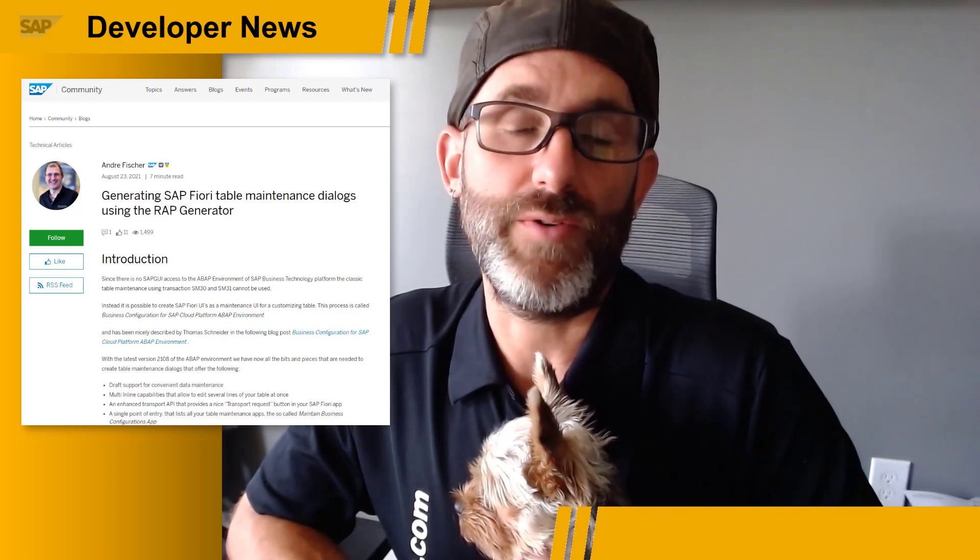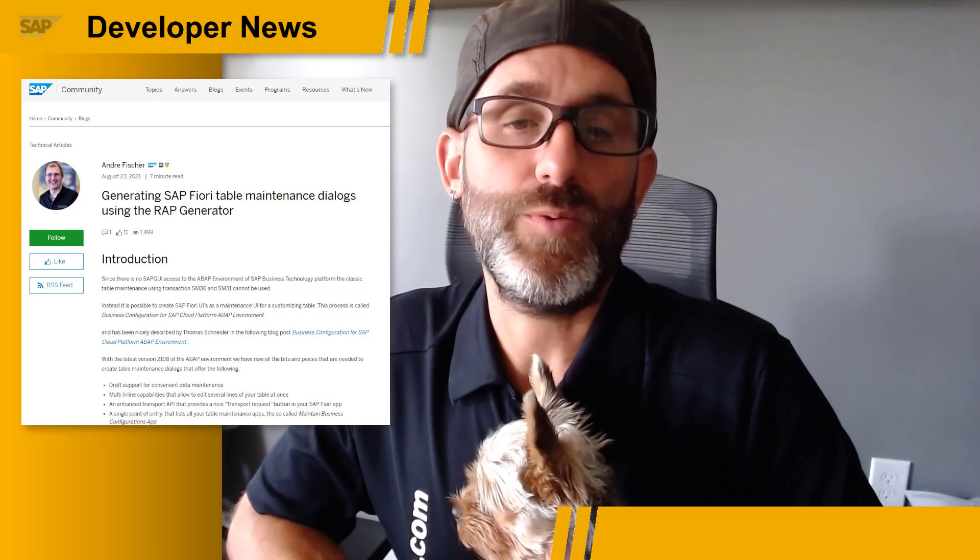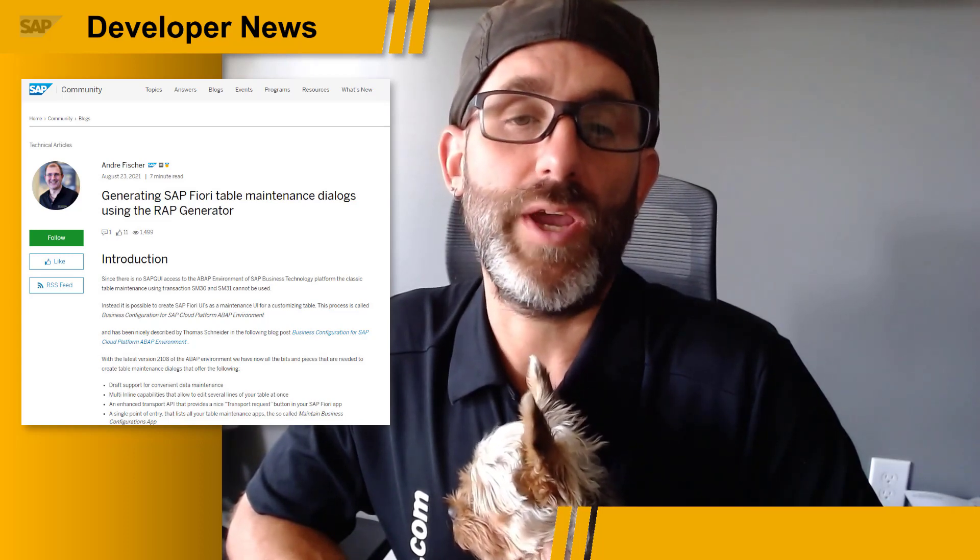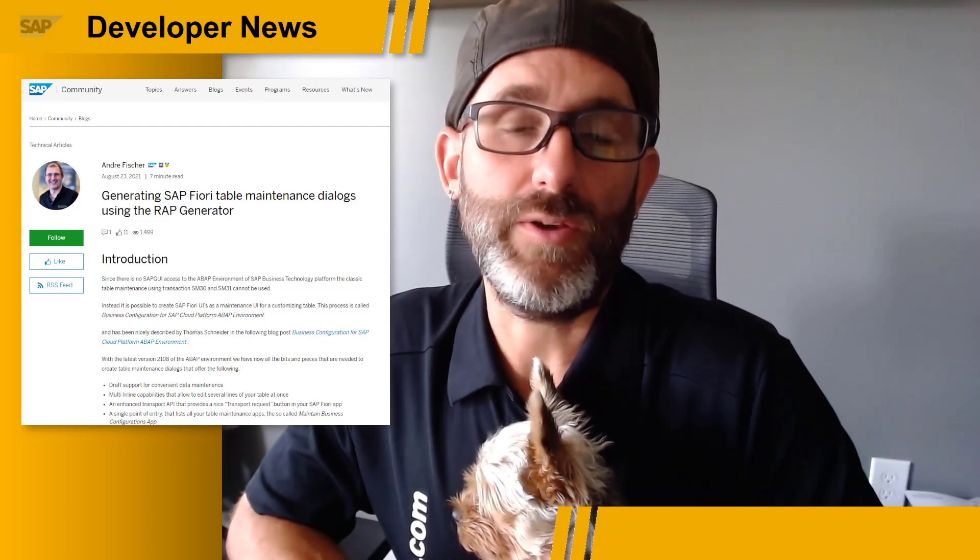Also this week, Andre Fisher posted a blog post about generating SAP Fiori table maintenance dialogues using the Wrap Generator. With the latest update to his Wrap Generator, there is now support for all the features needed to generate an SAP Fiori app that supports multi-inline capabilities, self-registration in the business configuration app, and automated code change recording and customizing transports. For more information on this topic and step-by-step instructions, check out Andre's blog post.